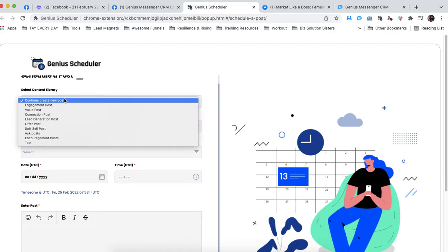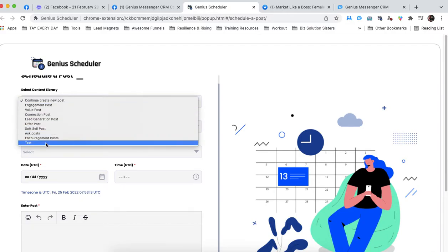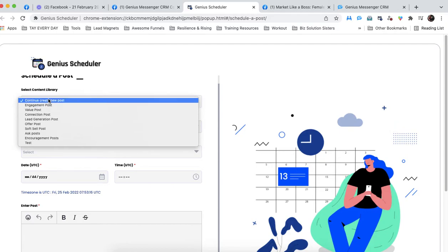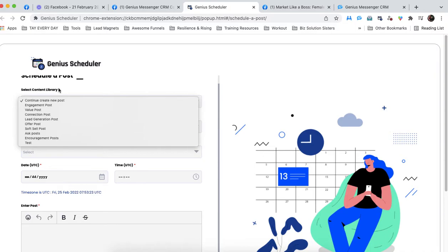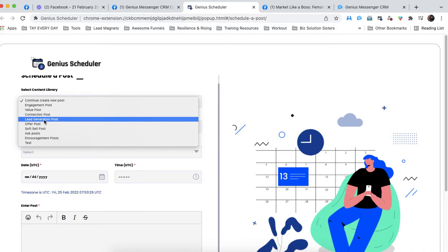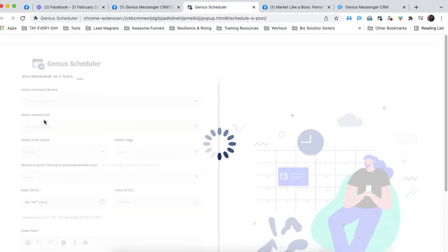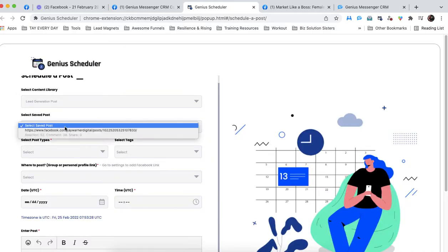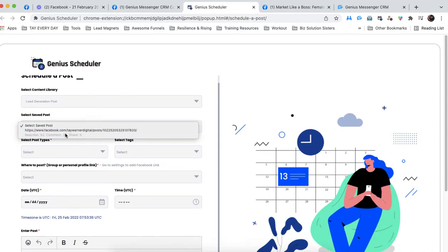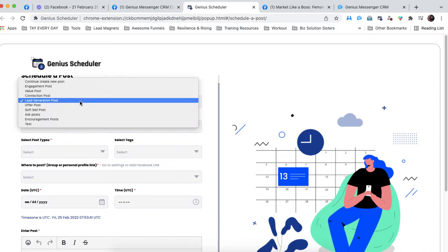So the first thing you want to do is select your content library, and this is important because, as I showed you in a previous video, in our content library, that's where we save posts. So by choosing the content library, it will populate the saved posts that we have within that category. So lead gen post, here's one of my saved lead gen posts, and I can actually still see the engagement here too, which is really cool.